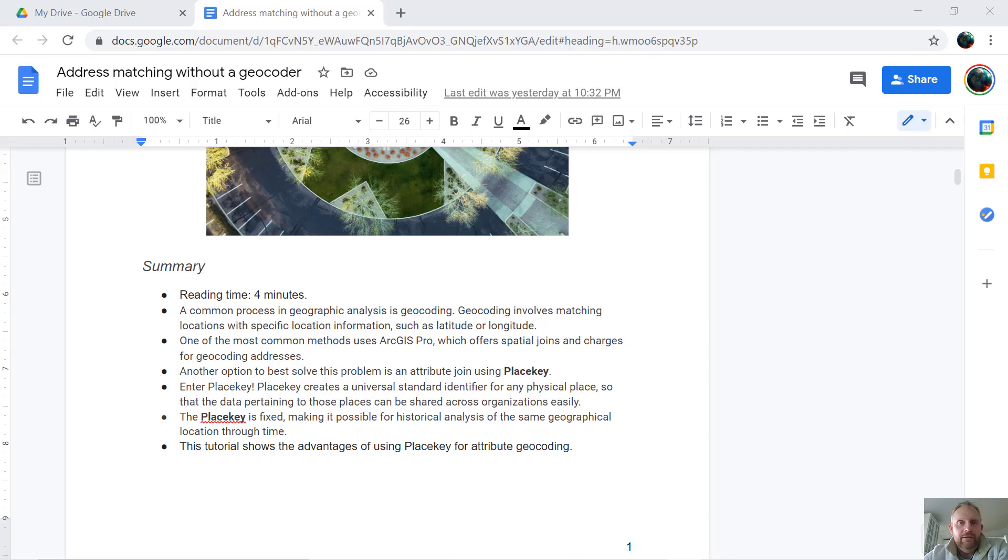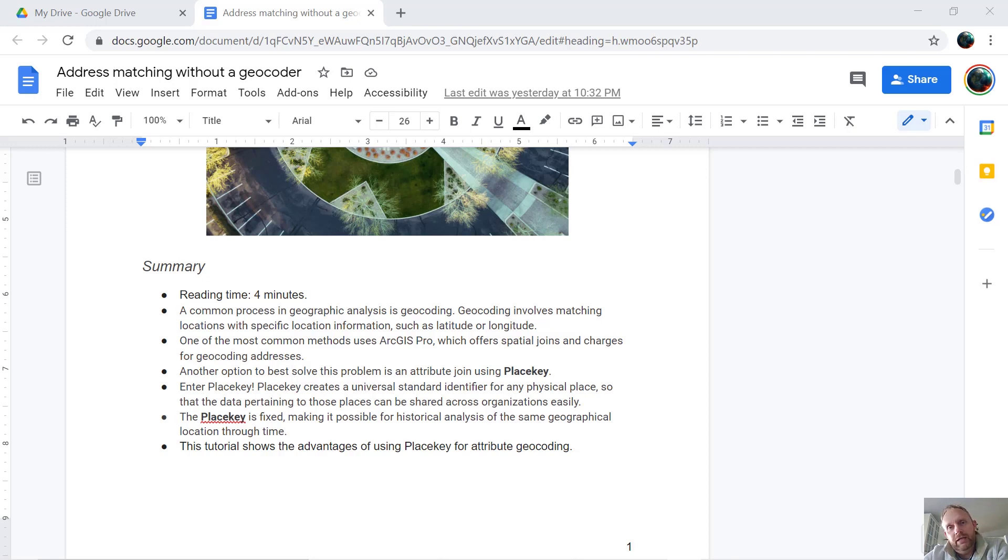Hi, I'm Thomas. I'm a community manager with SafeGraph and PlaceKey and I'm going to briefly walk through address matching without a geocoder.